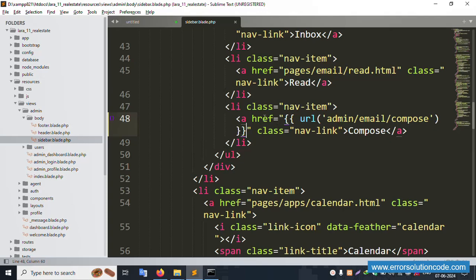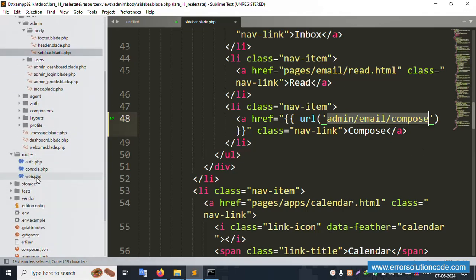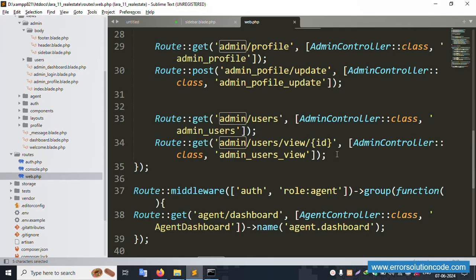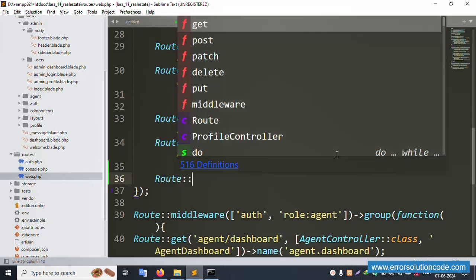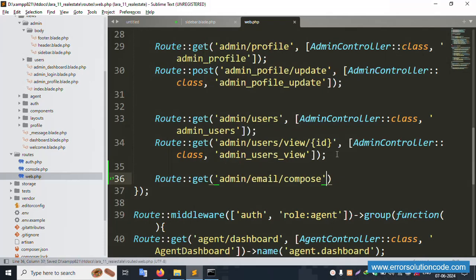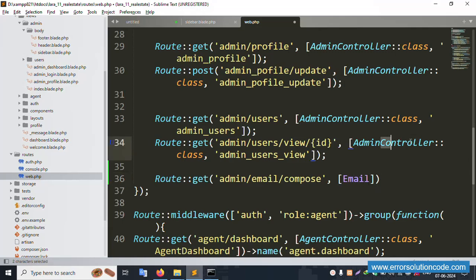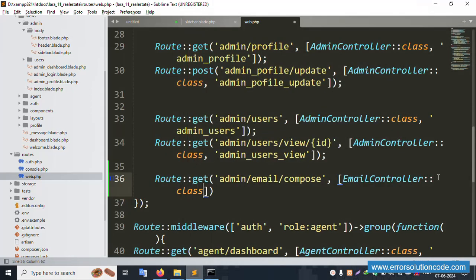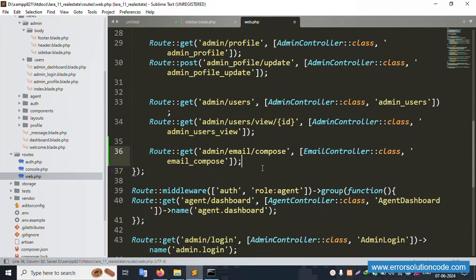The composer URL is created - copy this same link. Now open the routes/web.php file. Inside web.php, create a new route: Route::get with the same URL pasted. The admin email controller is already available; otherwise create a new EmailController. The controller class name - EmailController - is set.